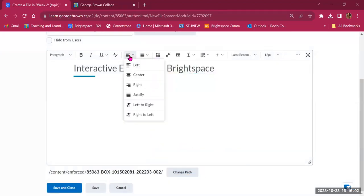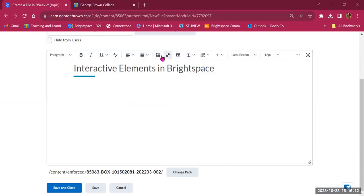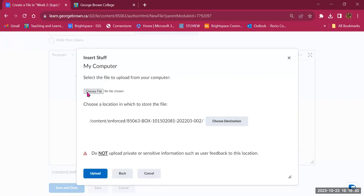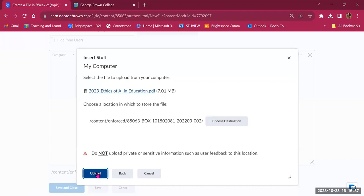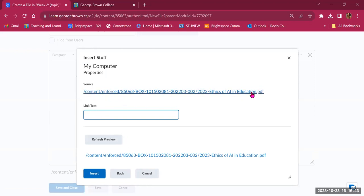You also have alignment options, bulleted lists, and numbered lists. One key feature is Insert Stuff — you can upload a file directly to this page. Students reading text can also review a file or document. I'll upload an example file, then add descriptive text — 'Ethics of Artificial Intelligence in Education' — so students know what it's about. Refreshing the preview shows what the link will look like on the page.